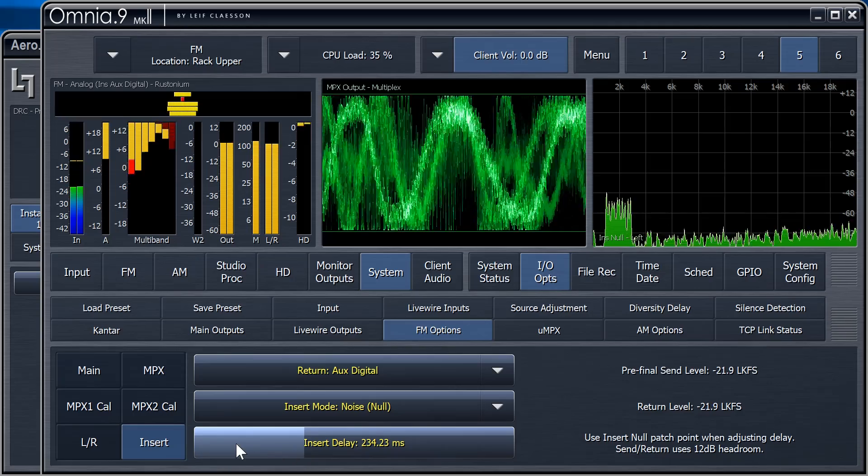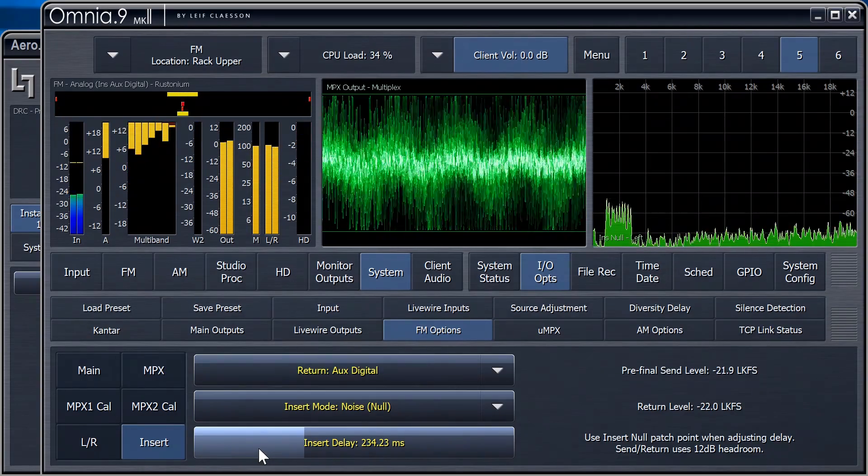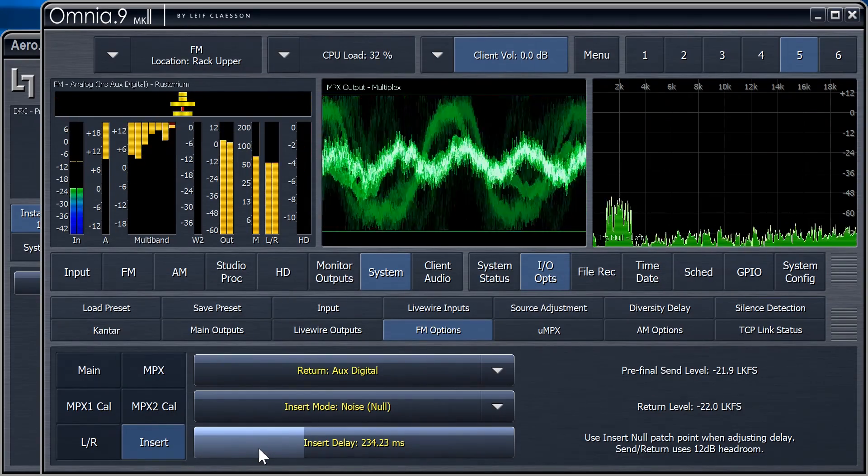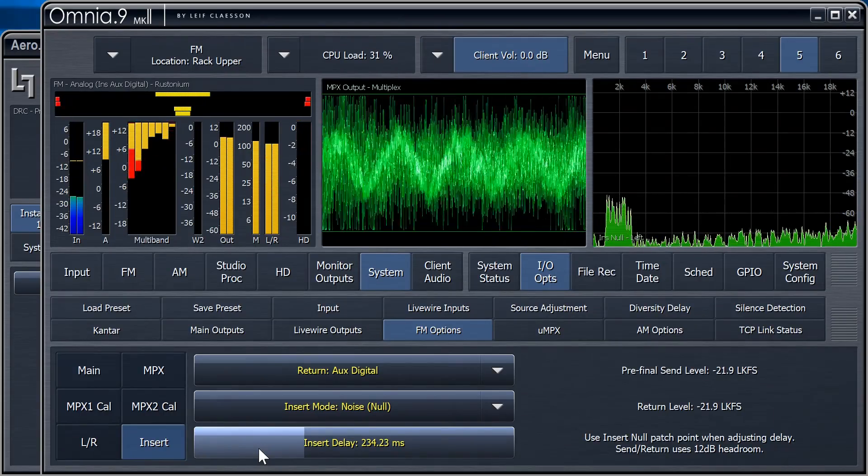Well, hello! I know that sound. Once the noise nulls out, all that remains is whatever the Watermark encoder has added.